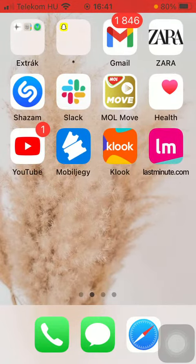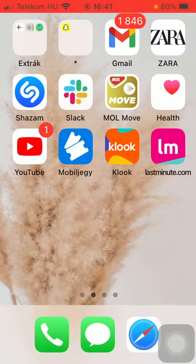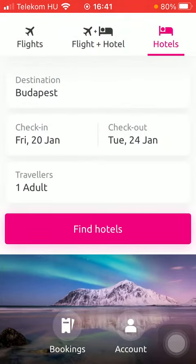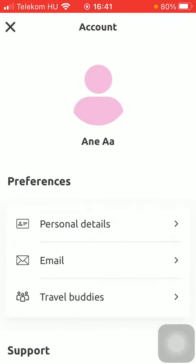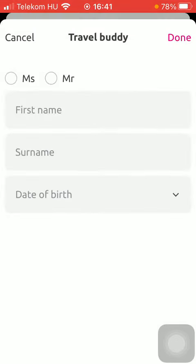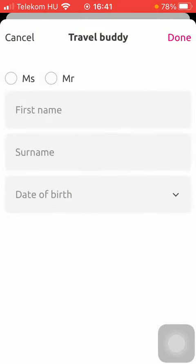So let's jump into it. First of all, open the app on your phone, tap on the account button down below, then tap on travel buddies, click on add new buddy, and select the title of your friend.